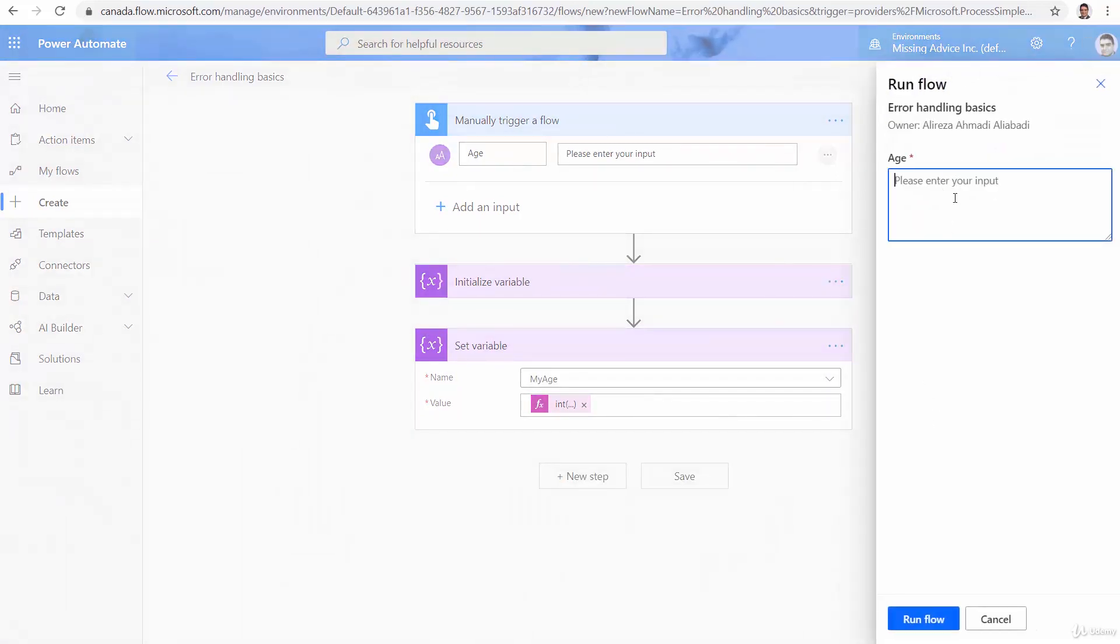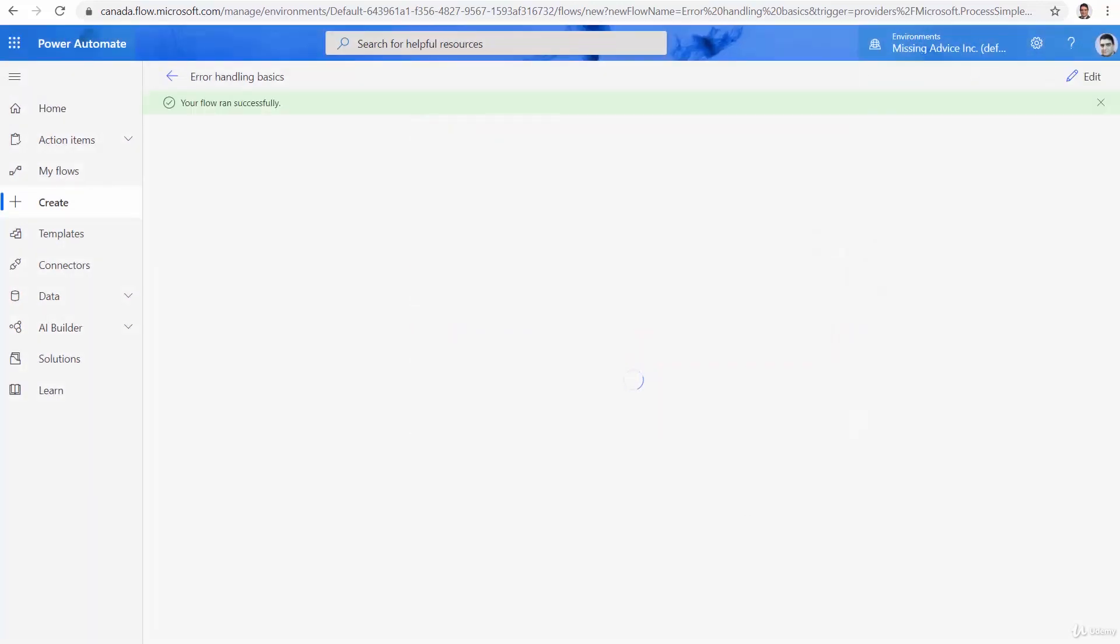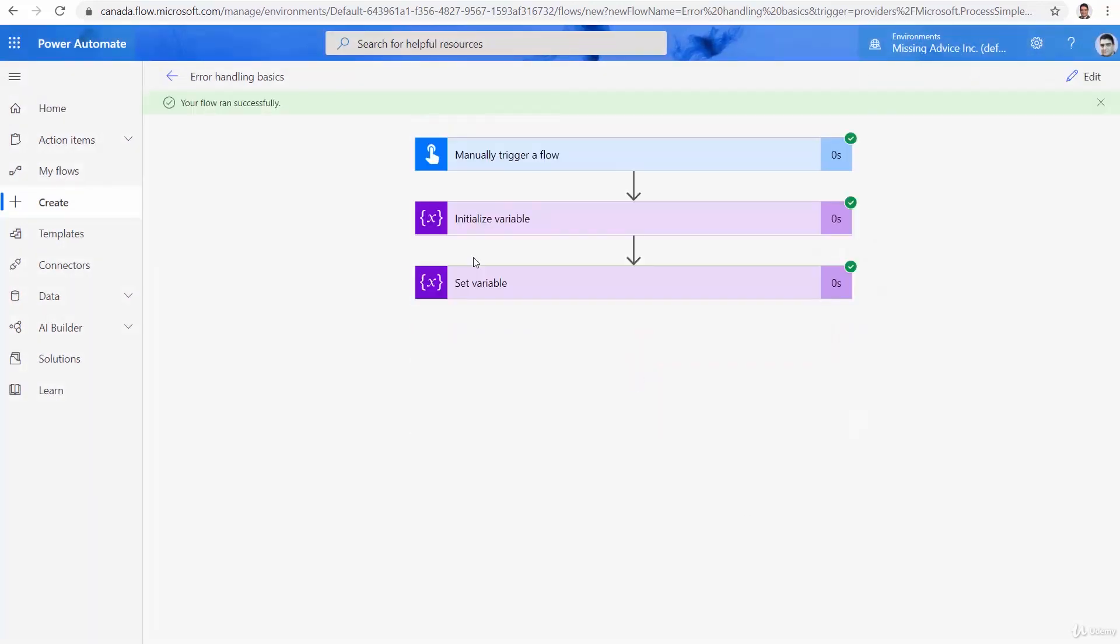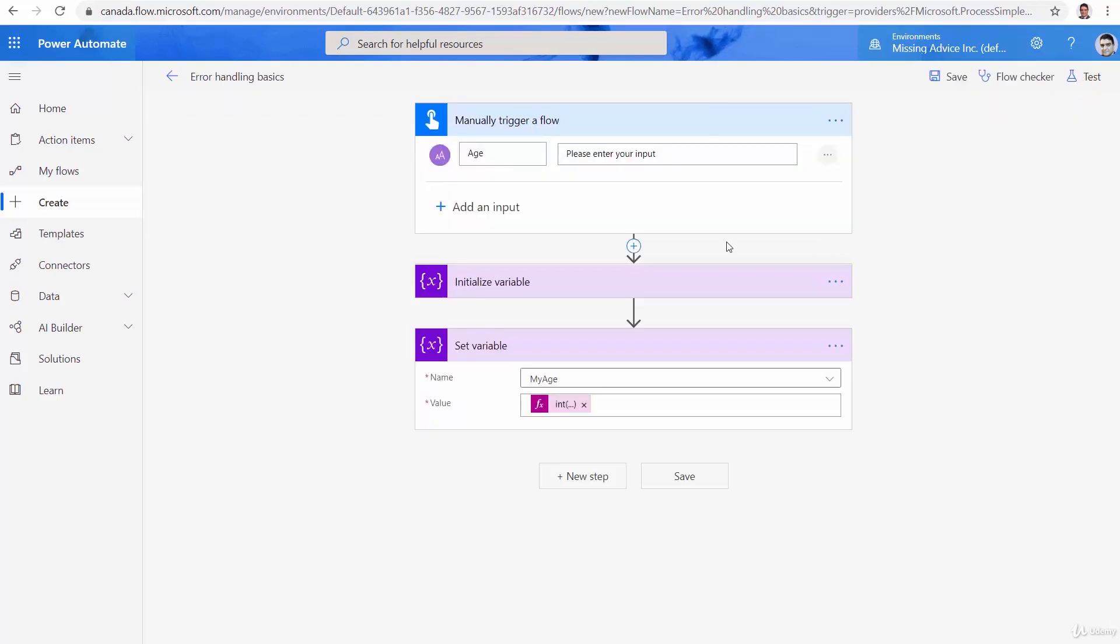Int function, test, for example, 12, run flow, done. Great. So, so far, it works, and it puts a value inside it.